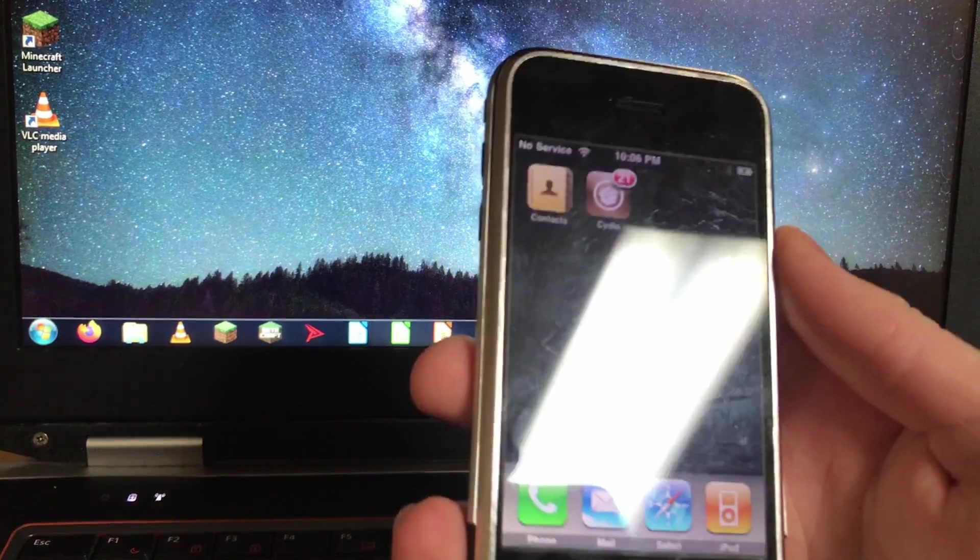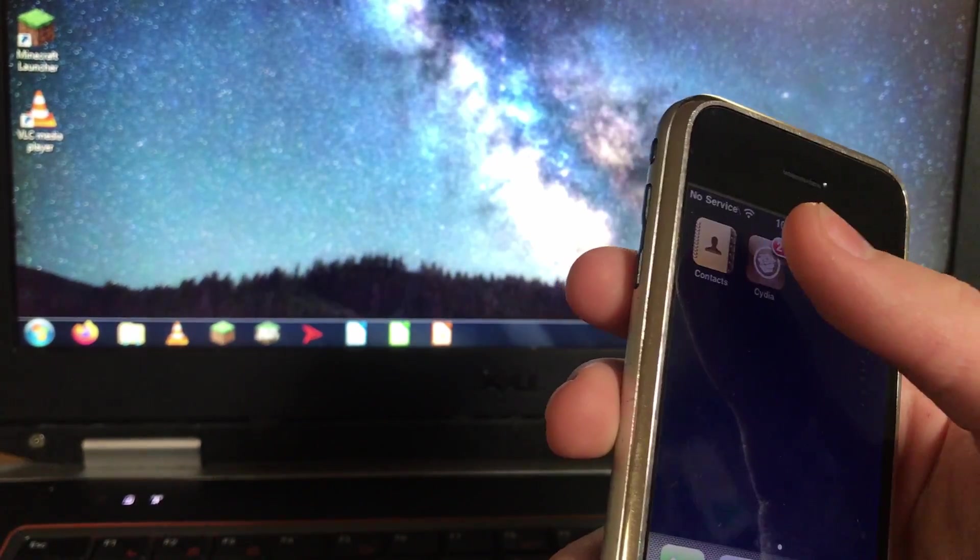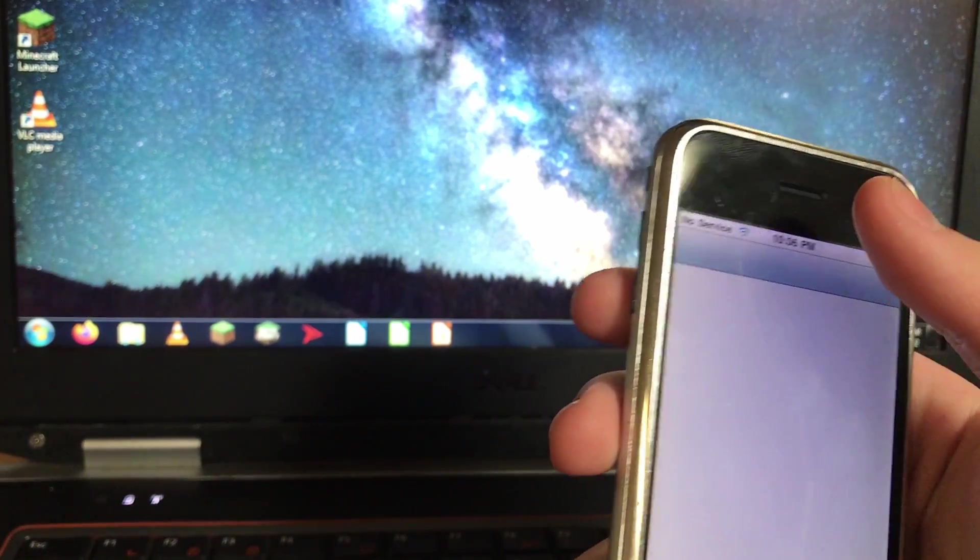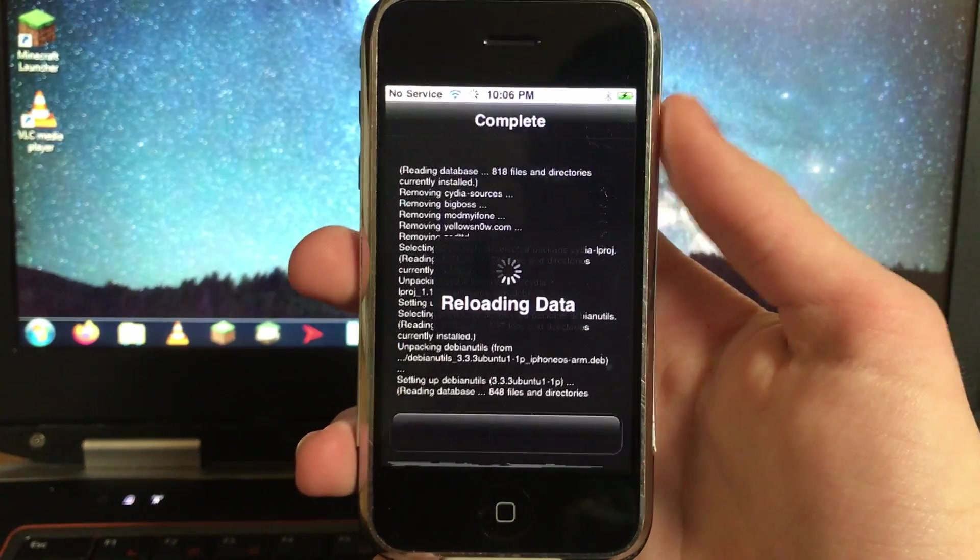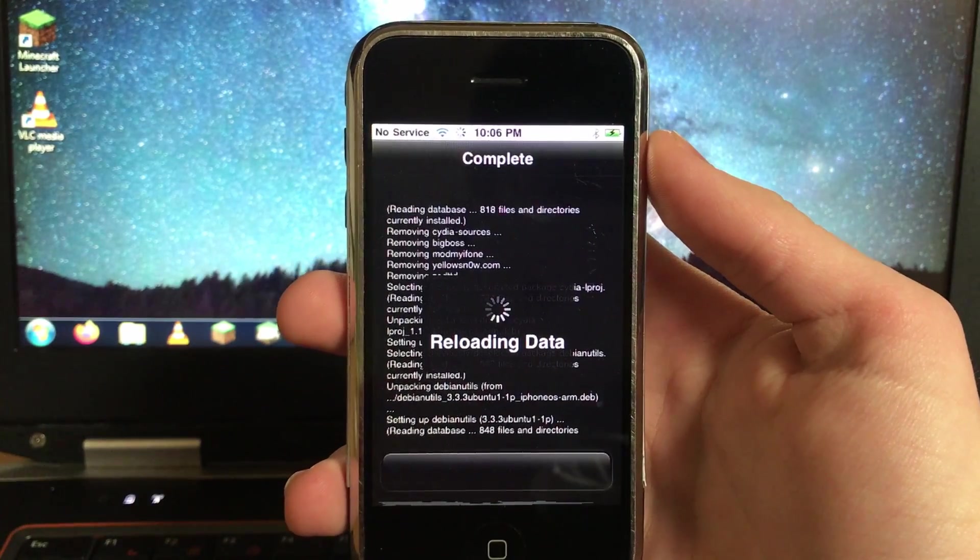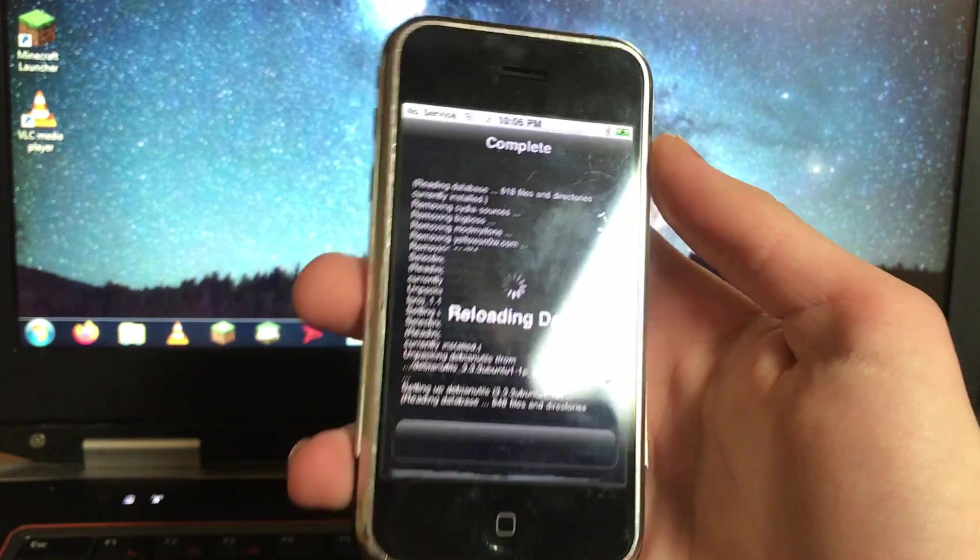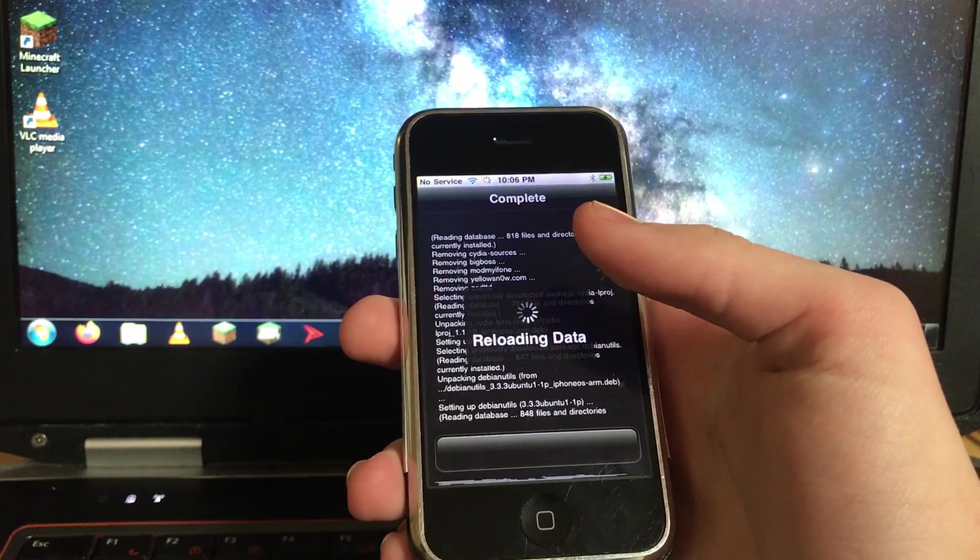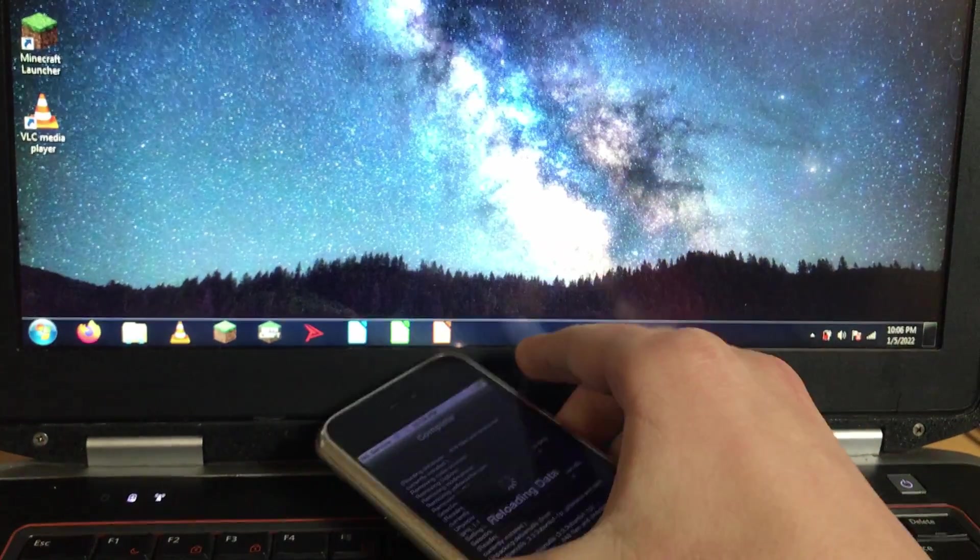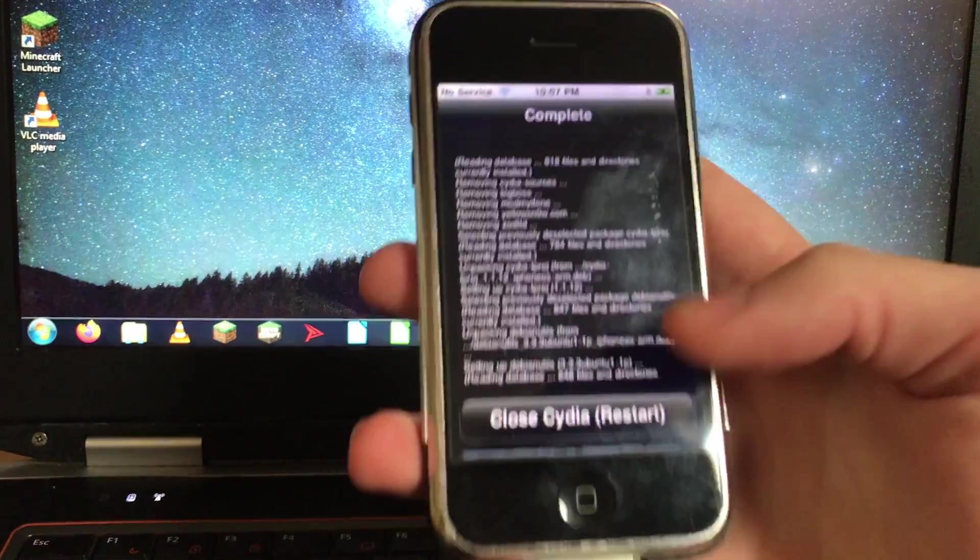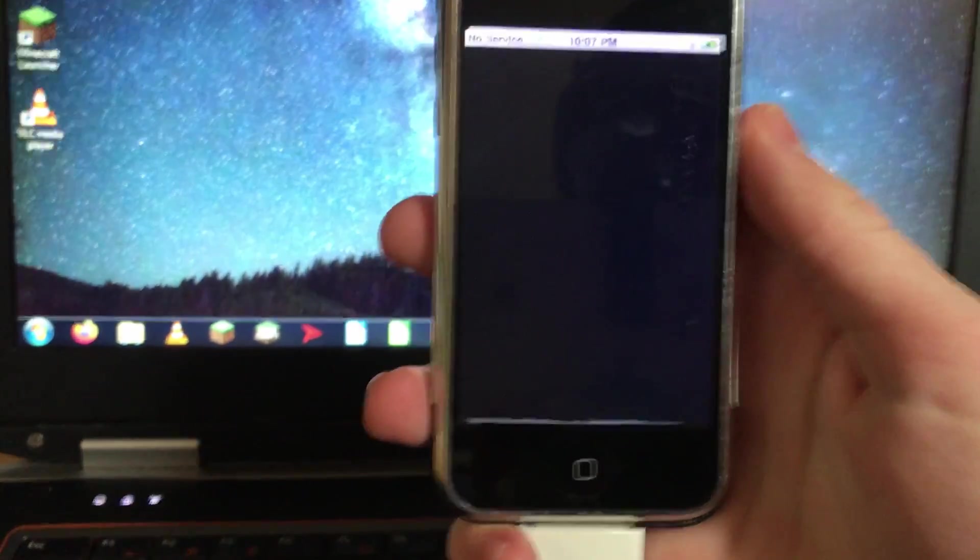Alright, Cydia straight up just closed after the reloading data finished which is not too uncommon. Oh no, now we're back. Well that was weird. Alright I will keep waiting. That's what I was expecting to see. Hit that.